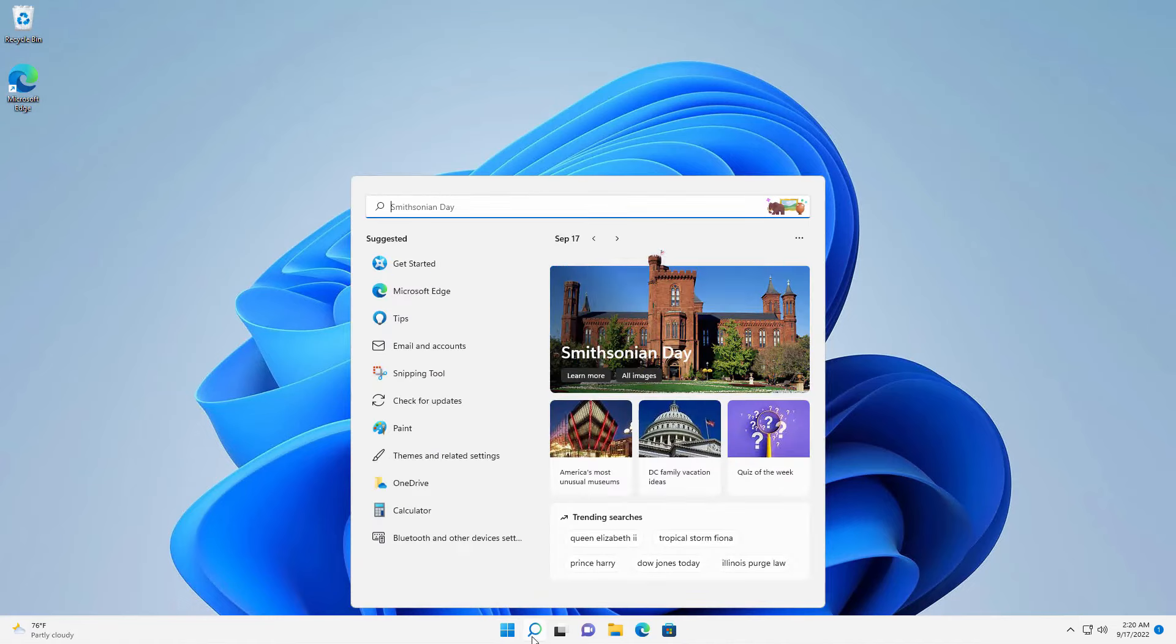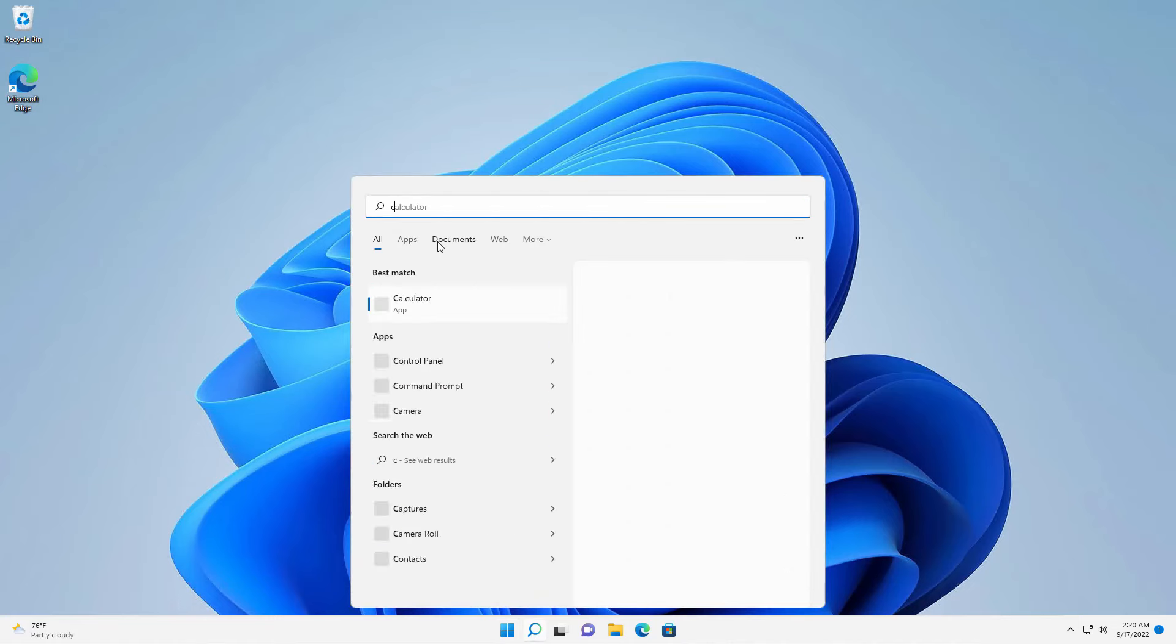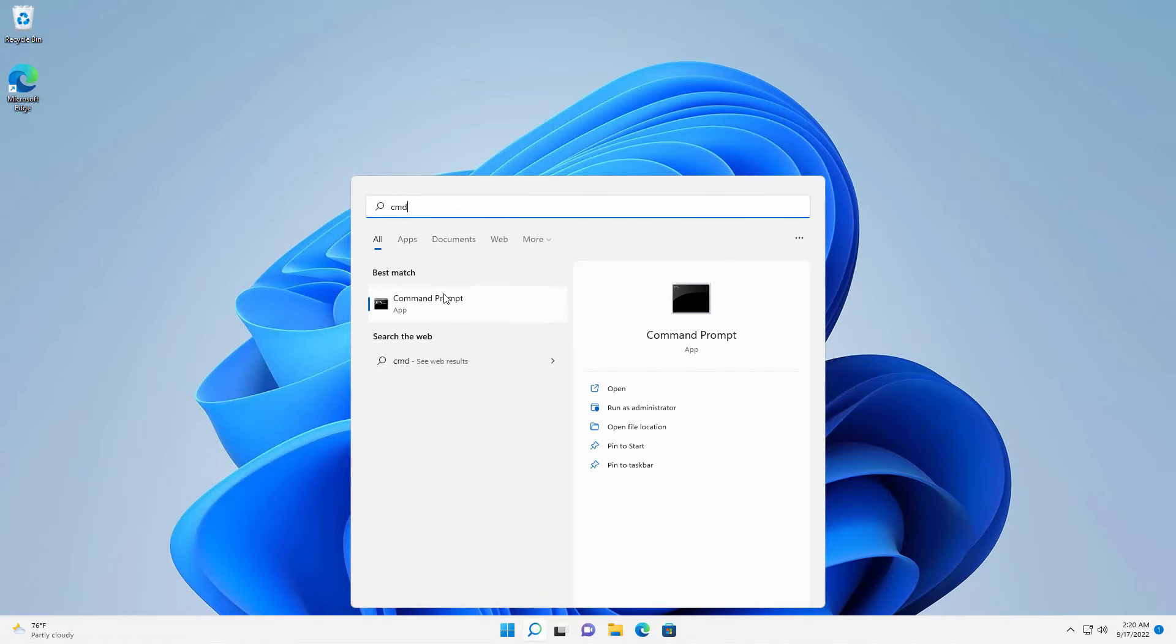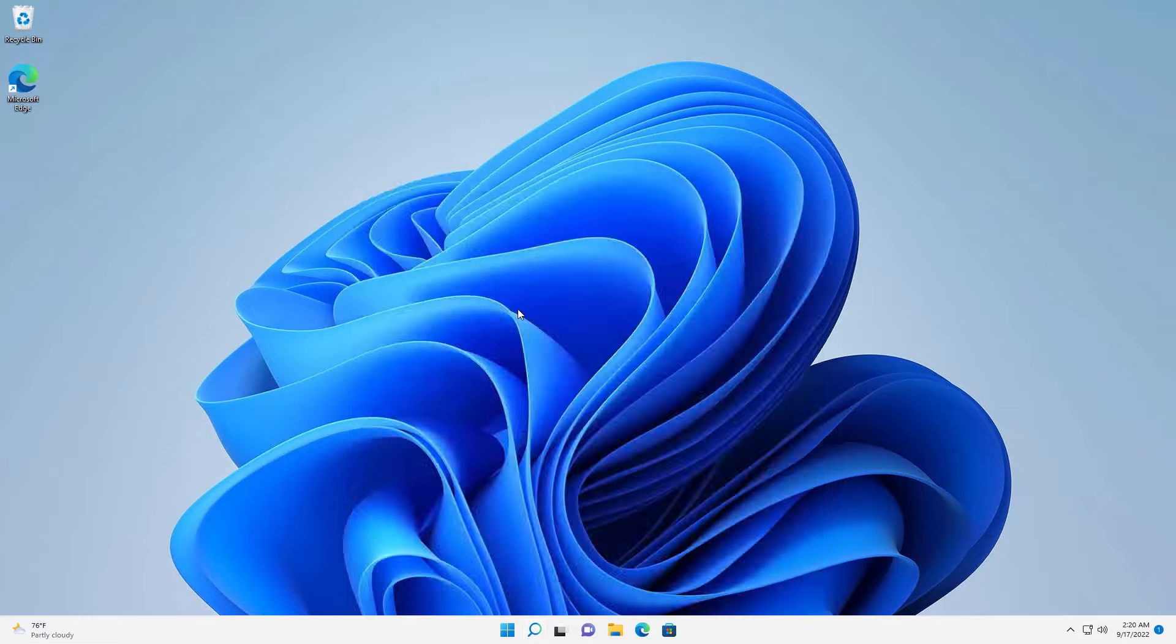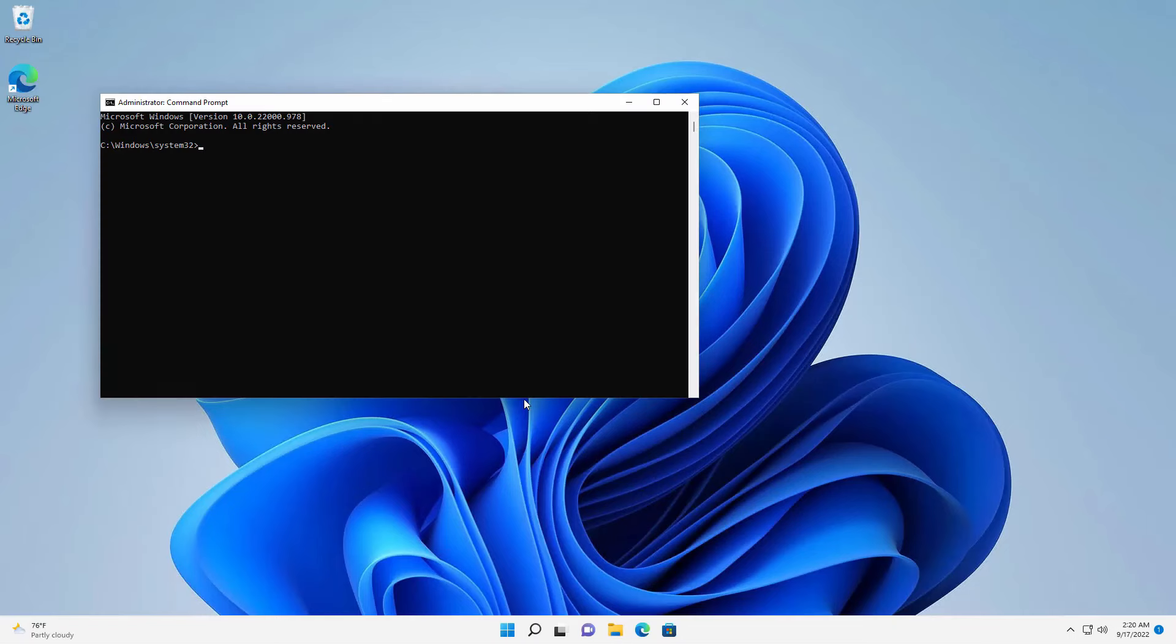First, go to search and search for CMD. Right-click on the CMD and click on run as administrator. Click on the yes option.